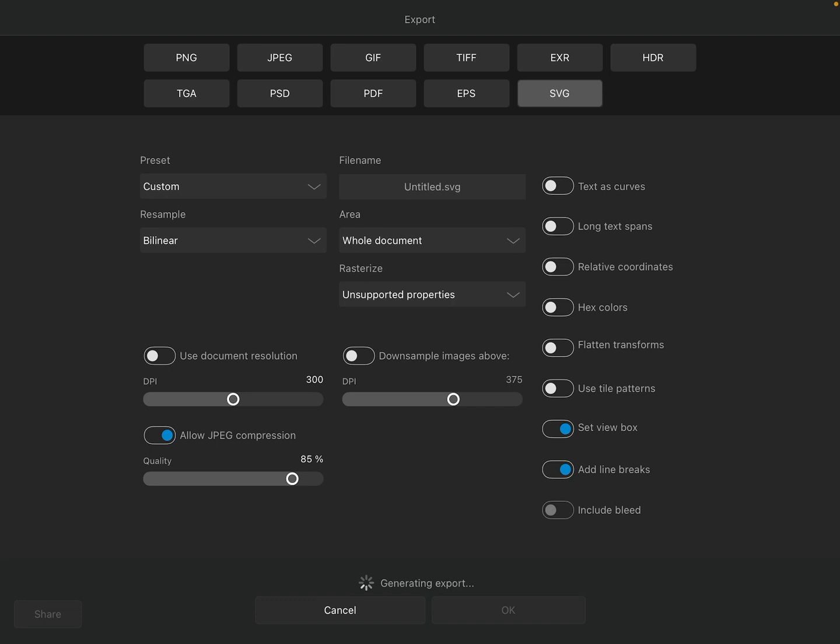And in my experience, it is the best file format to work with when working with vectors because it is the most universal format. Not only will you be able to open this in Illustrator, you'll be able to open it in Inkscape, Coral Draw, even in Affinity Designer. Any vector editor you want should be able to open this.